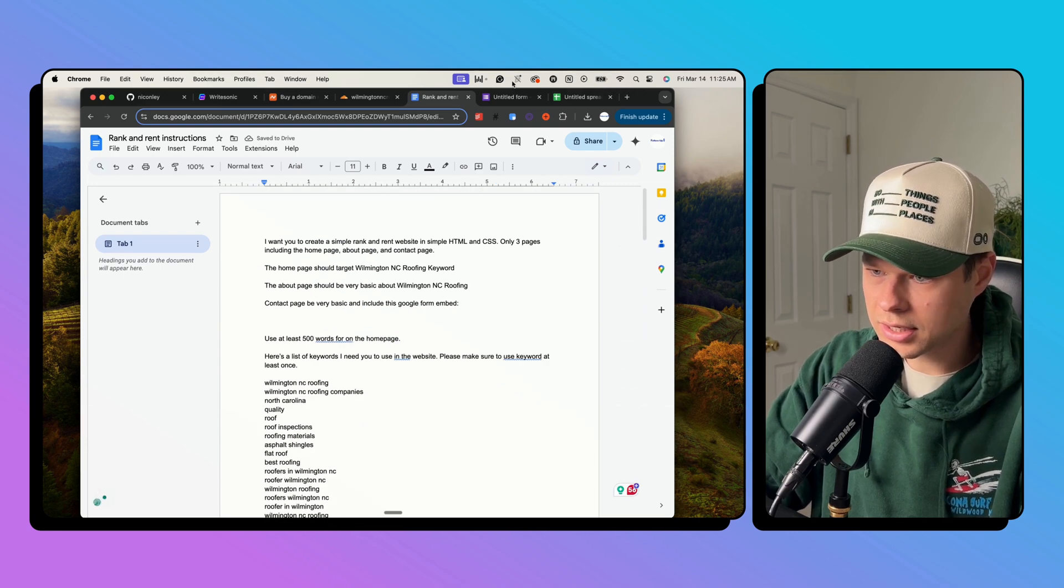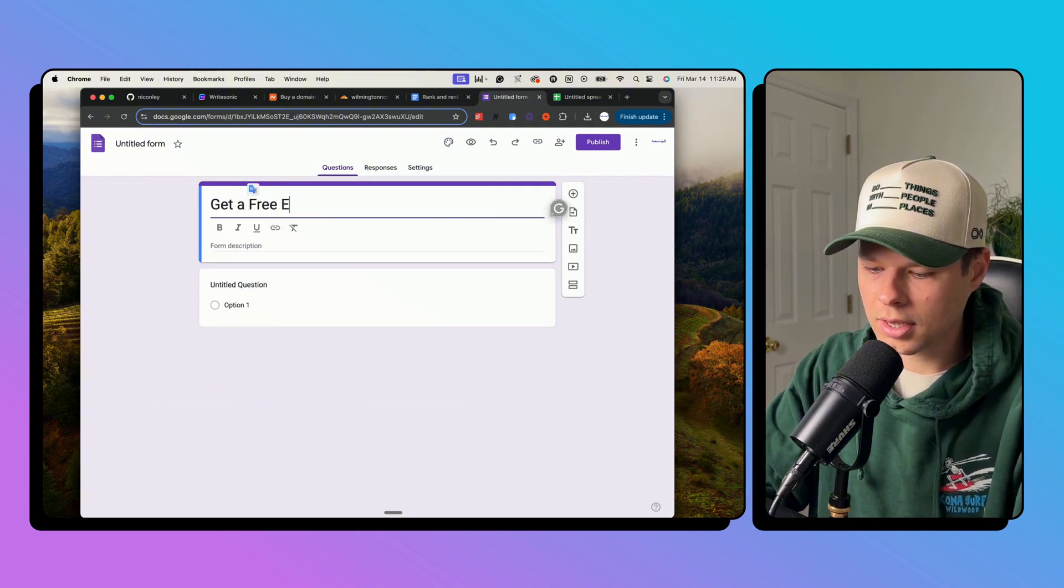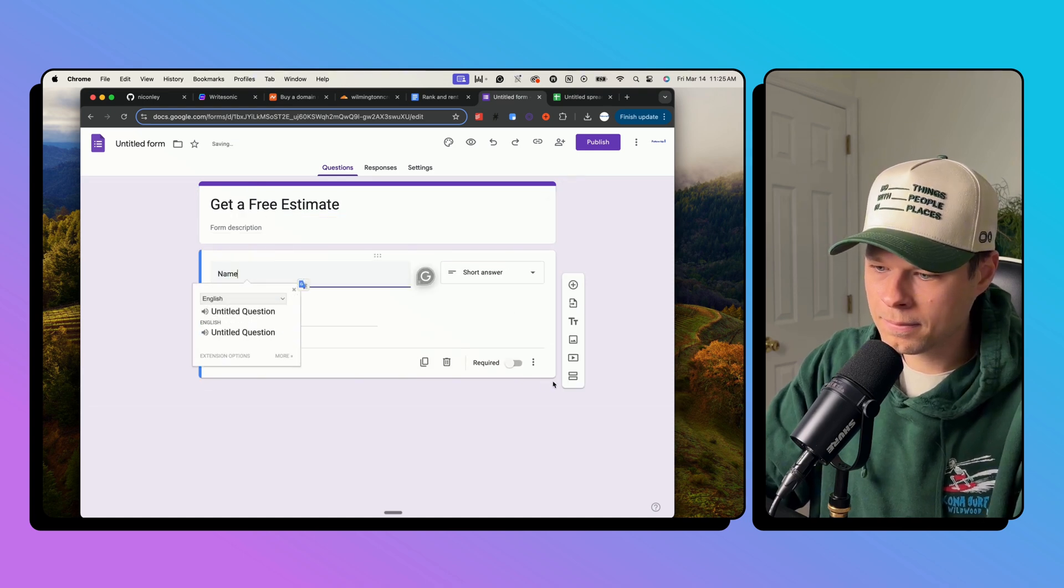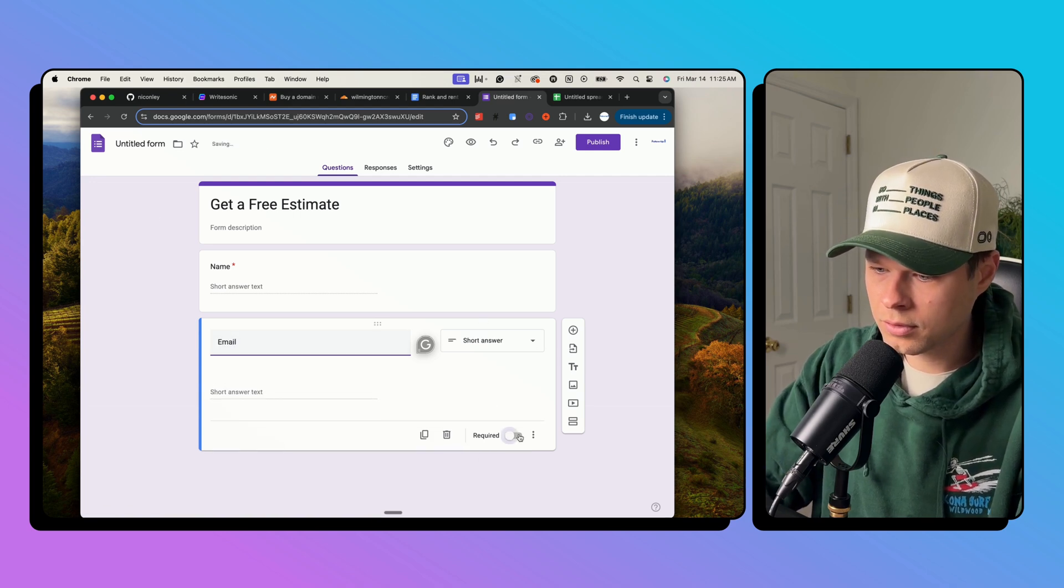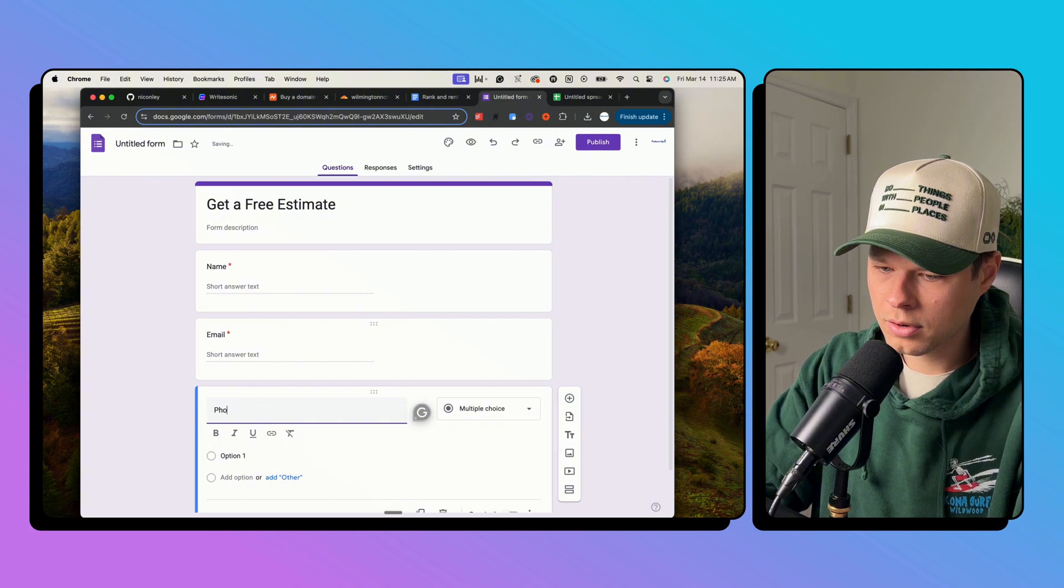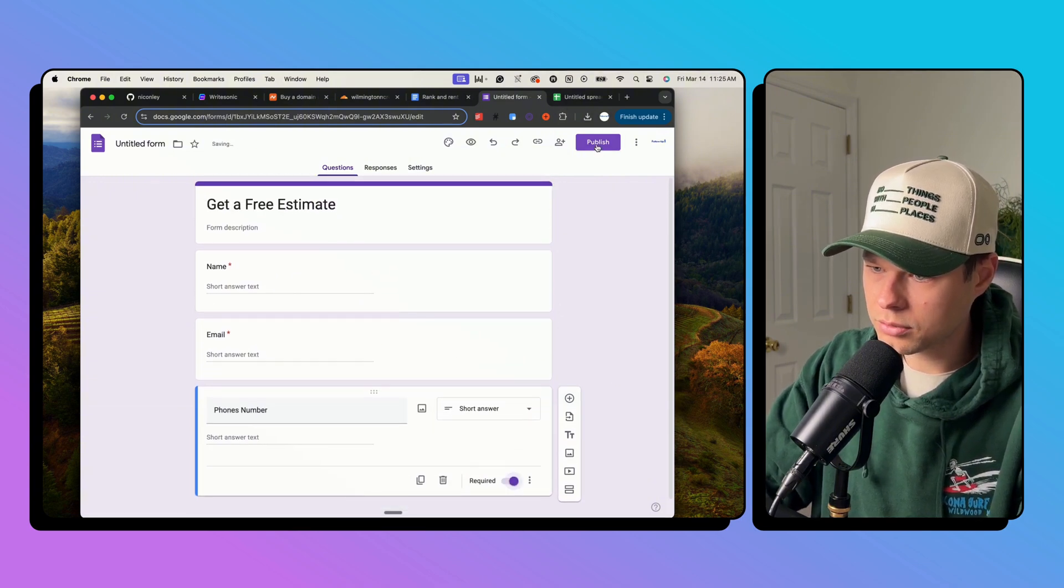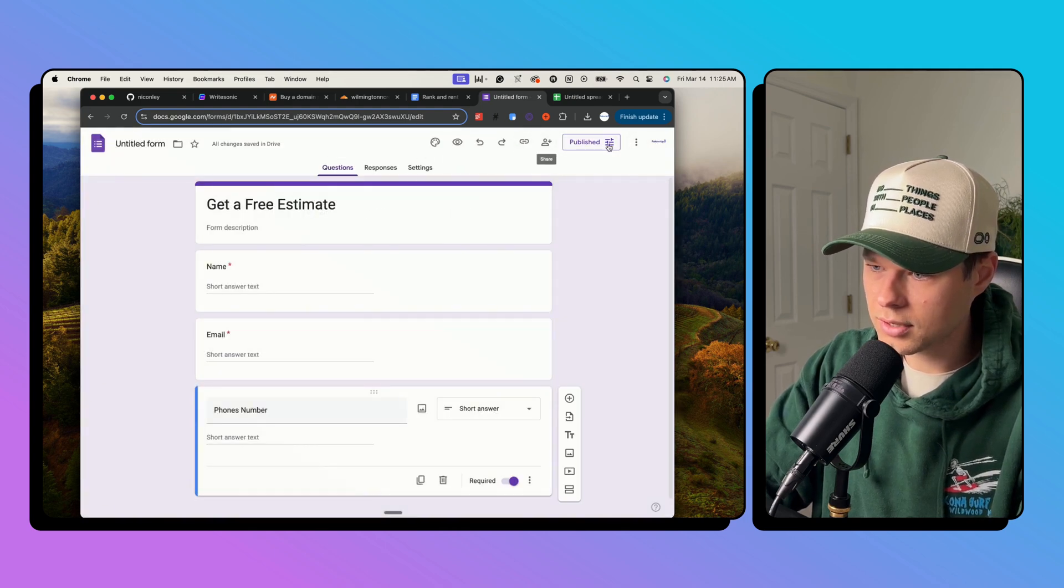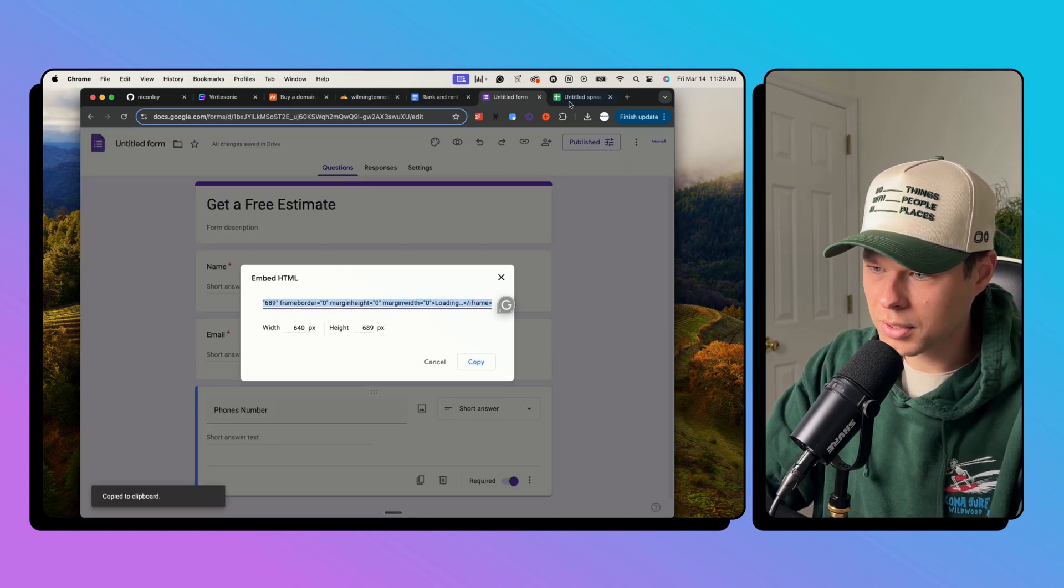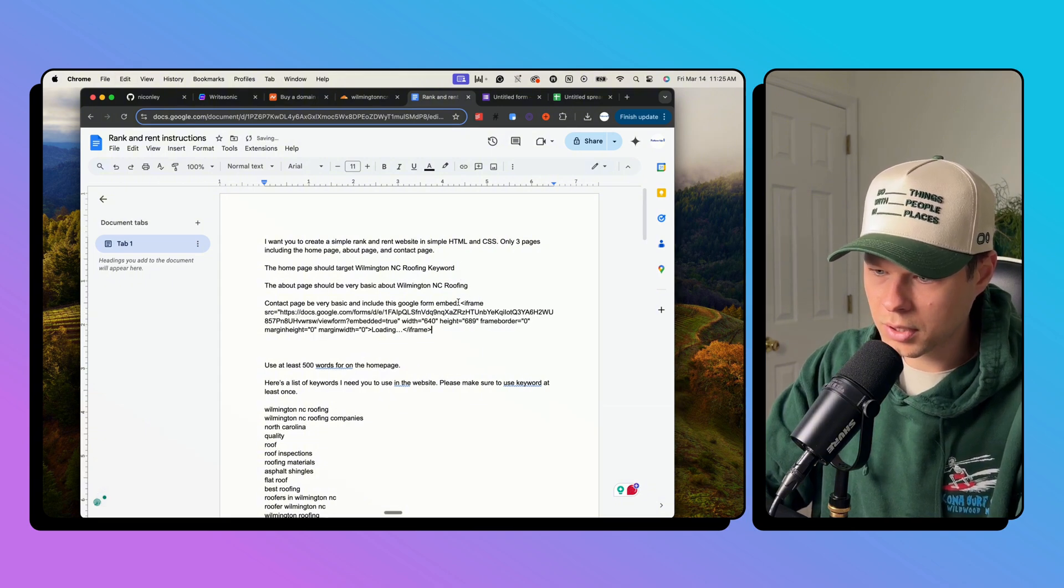So now it has all those keywords that I want it to target. And then the last thing I need here is just I'm going to do my Google form. So get a free estimate. I'm going to ask for their name, required, ask for their email required, and then phone number, and I'm going to make that required. Okay, so we're going to publish this, publish so that anyone can view it and then setting, where do we embed HTML. I'm just going to grab the HTML here so that it can use that contact, use this embed.